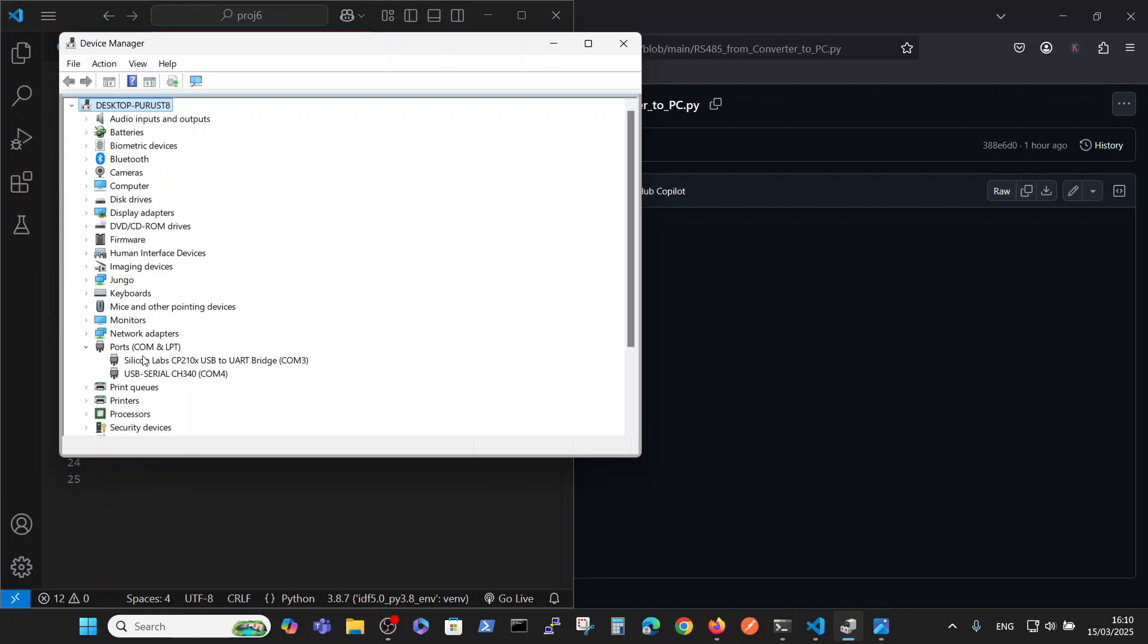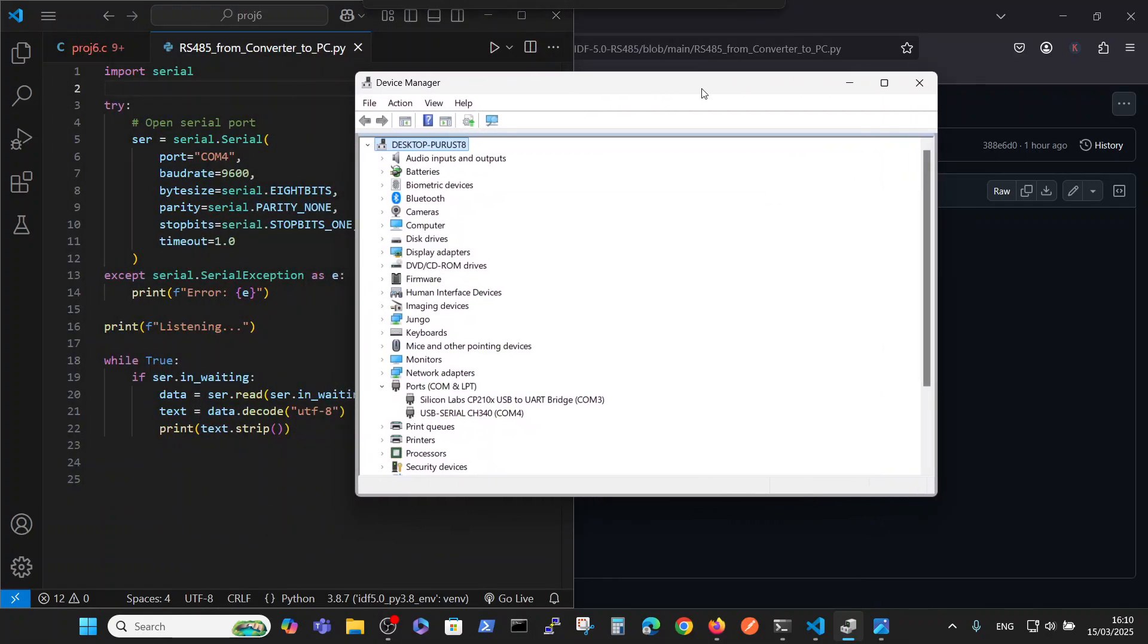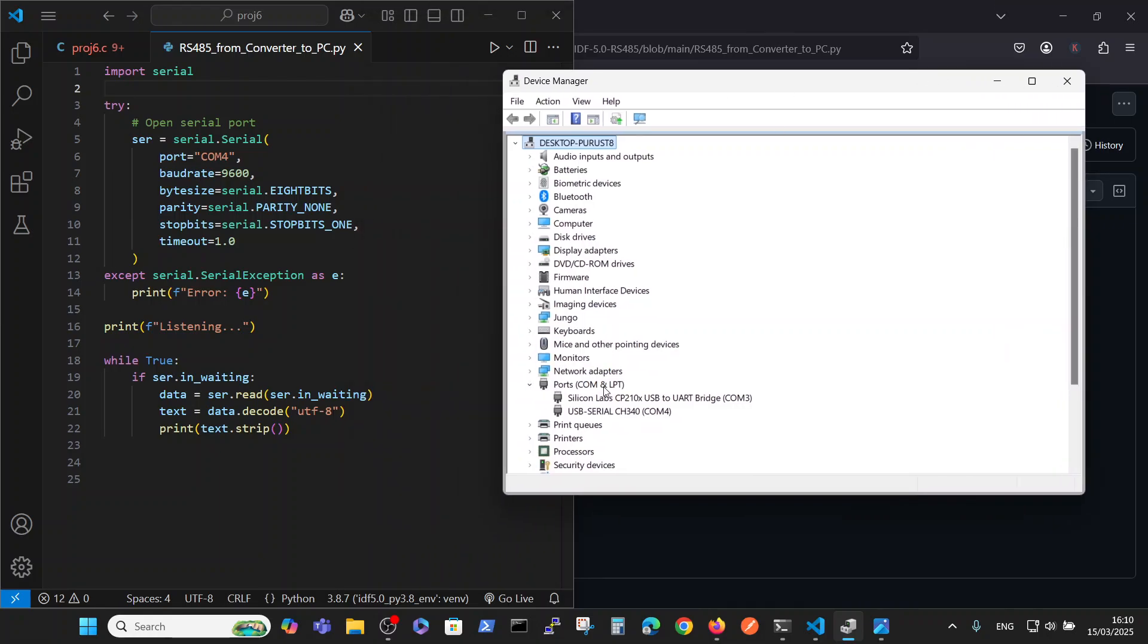We have two connections: one is to our ESP32, and the other one is to our converter. The other connection is on COM number 4. So we have COM number 4, but here's the interesting thing.